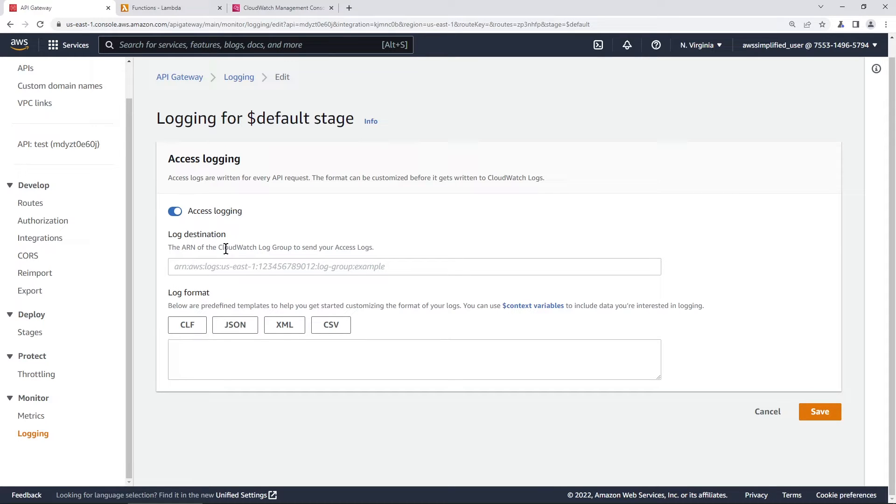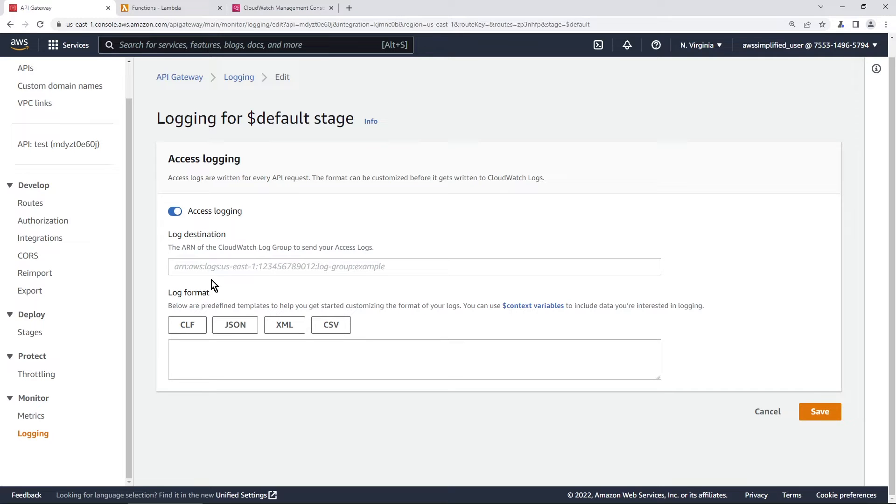Now it's asking us for the ARN of that CloudWatch log group. Now CloudWatch is used to collect logs amongst other things but we do need to have a log group in order for it to be the destination for this access logging here. So we're going to go ahead and pause and go do that really quick.